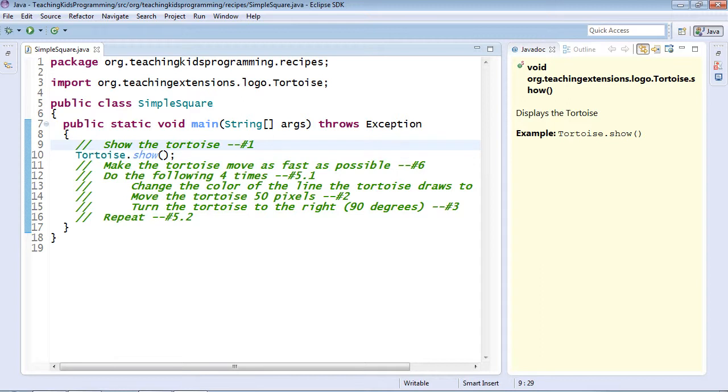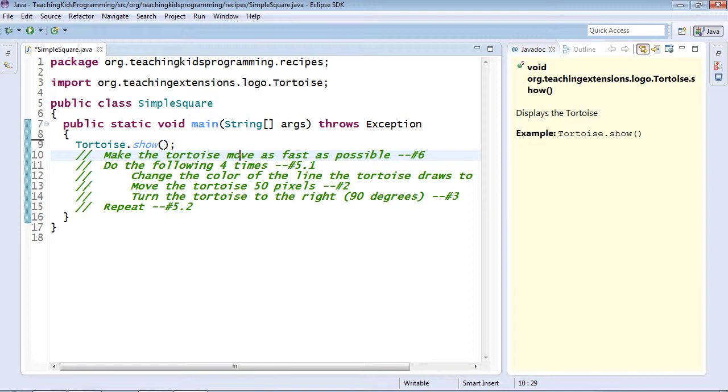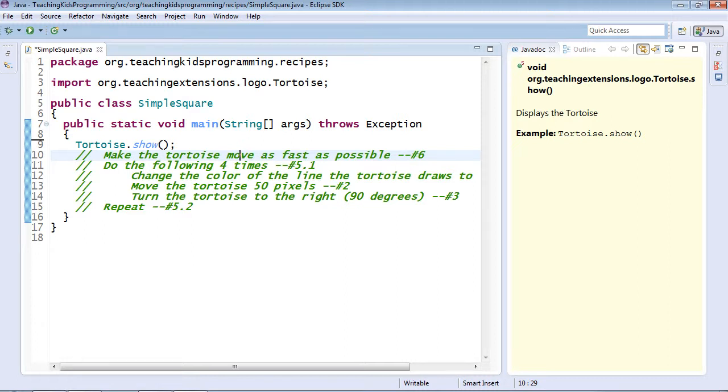Once I do that, I can go and delete my line. You might have noticed that we skipped going to the next line underneath it. That's because the tortoise is not currently moving. Therefore, making it move at a different speed will not be able to show any results. Without being able to see any results, there's no way for us to know we got it right.